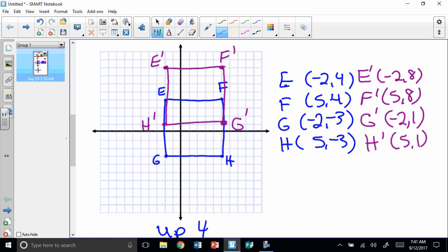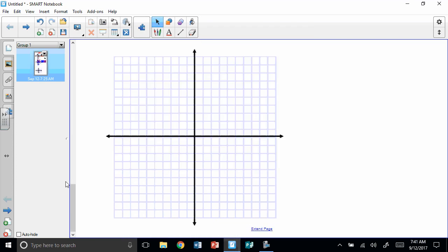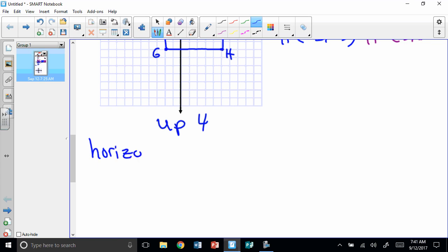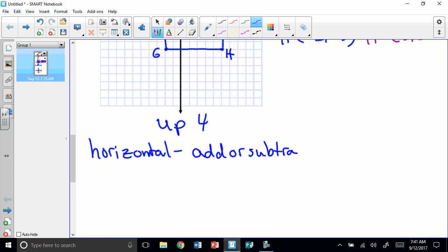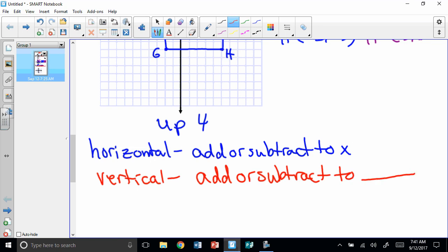So when we have a horizontal translation — when we move it across — we are going to add or subtract to the x. And when we have a vertical translation — when we move it up and down — we are going to add or subtract to... and I'm going to have you fill in that blank. That's your secret problem, okay? So you can figure that out.